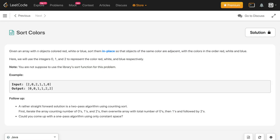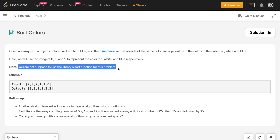Hey, how's it going guys? In this video we will discuss the problem 'Sort Colors'. We are given an array consisting of 0, 1, and 2, and we have to sort this array. The first thing that comes to mind is using Arrays.sort, but we are not supposed to use a library sort function for this problem. Also, Arrays.sort has time complexity O(n log n), but this question can be done in O(n) complexity. Let us see how.